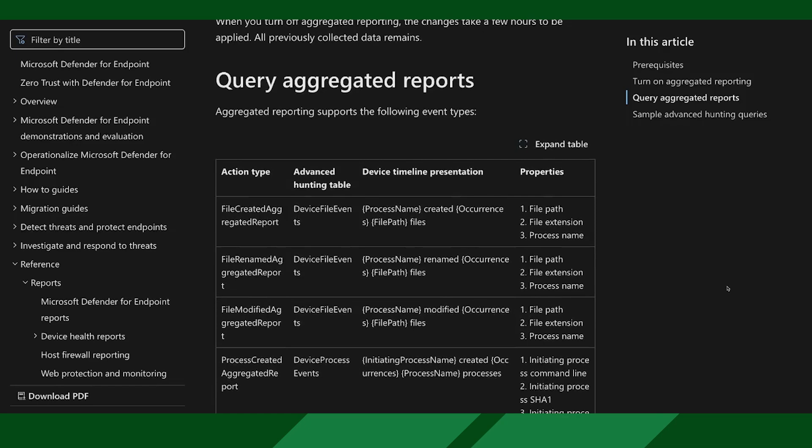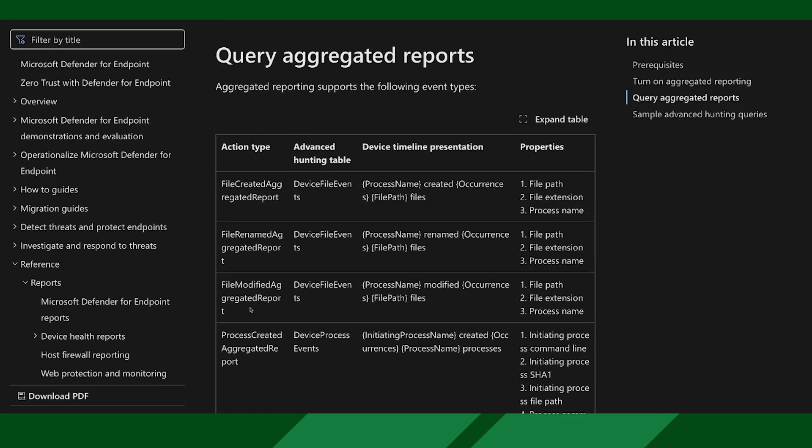This also means custom detections generated by customers bringing back telemetry — all kinds of telemetry pulled from different entities. It's not across everything though. We mapped a few critical action types that we think are interesting. Process created now has process created aggregated reports. Same for file created, file renamed, file modified, and also logon success, logon failure, connection success, and connection failure.